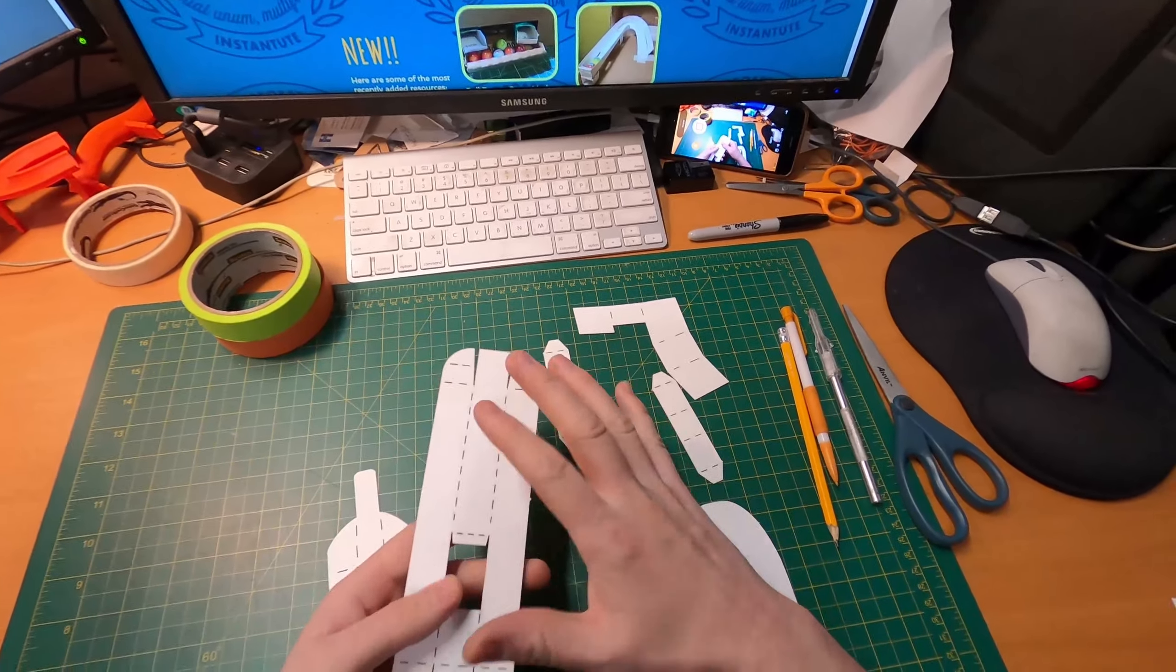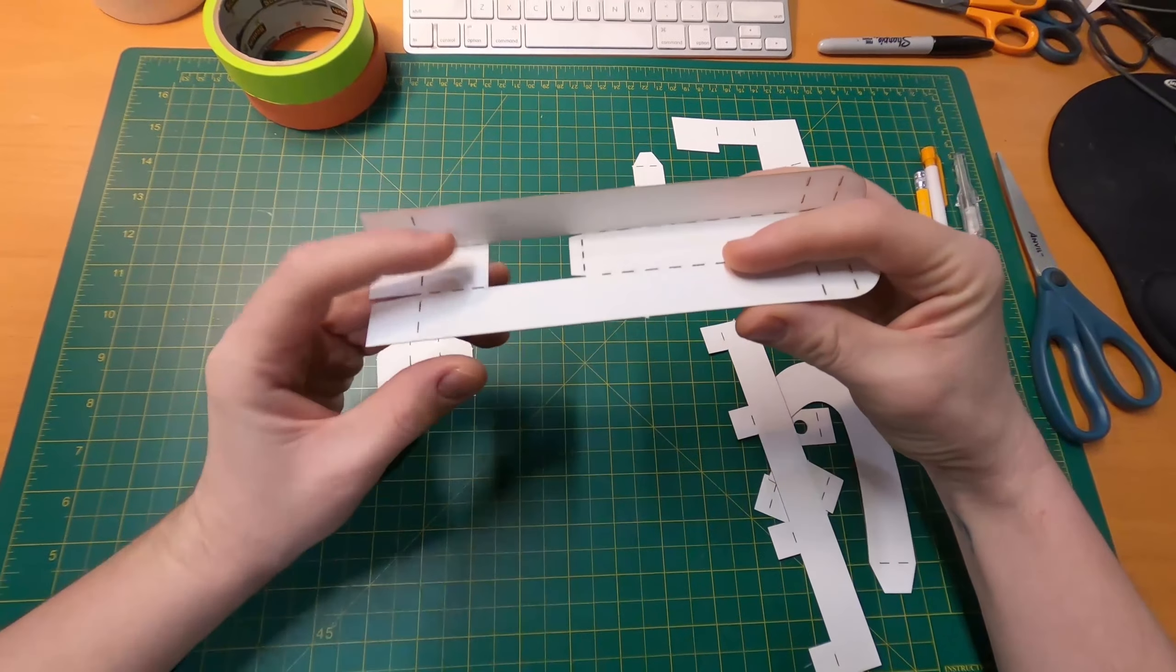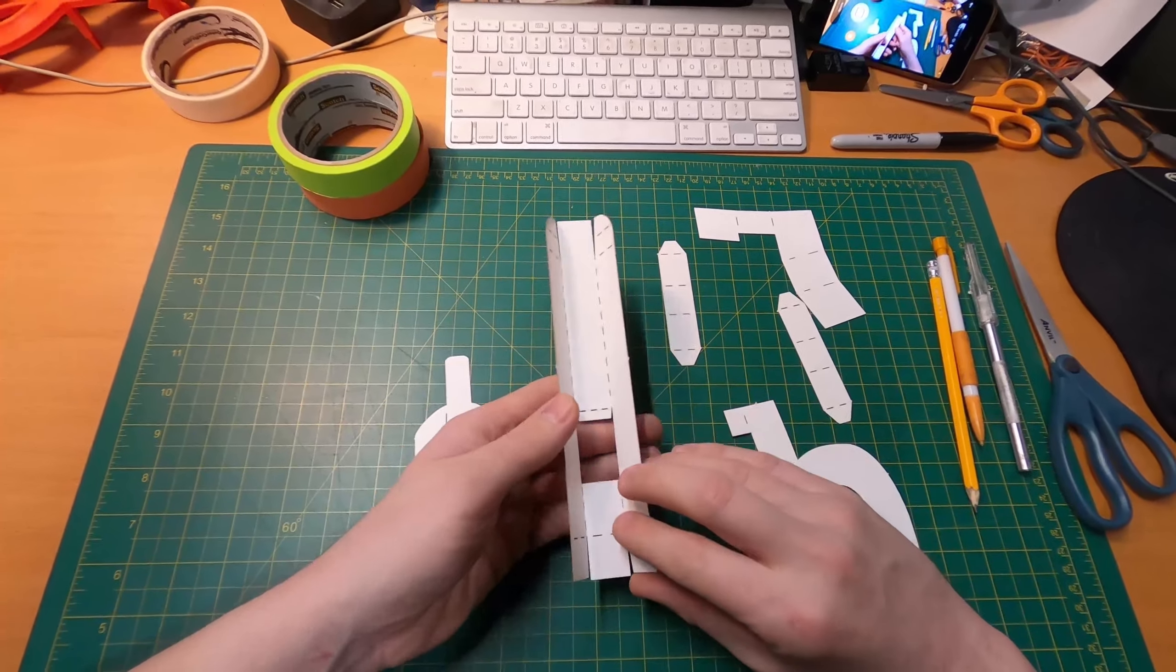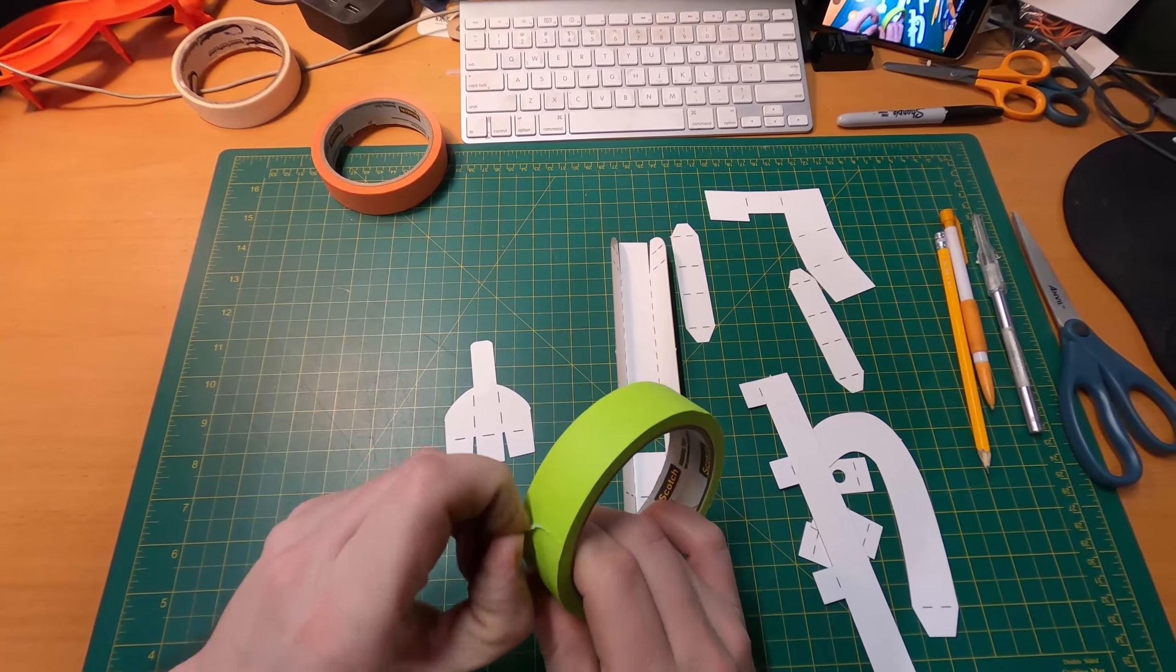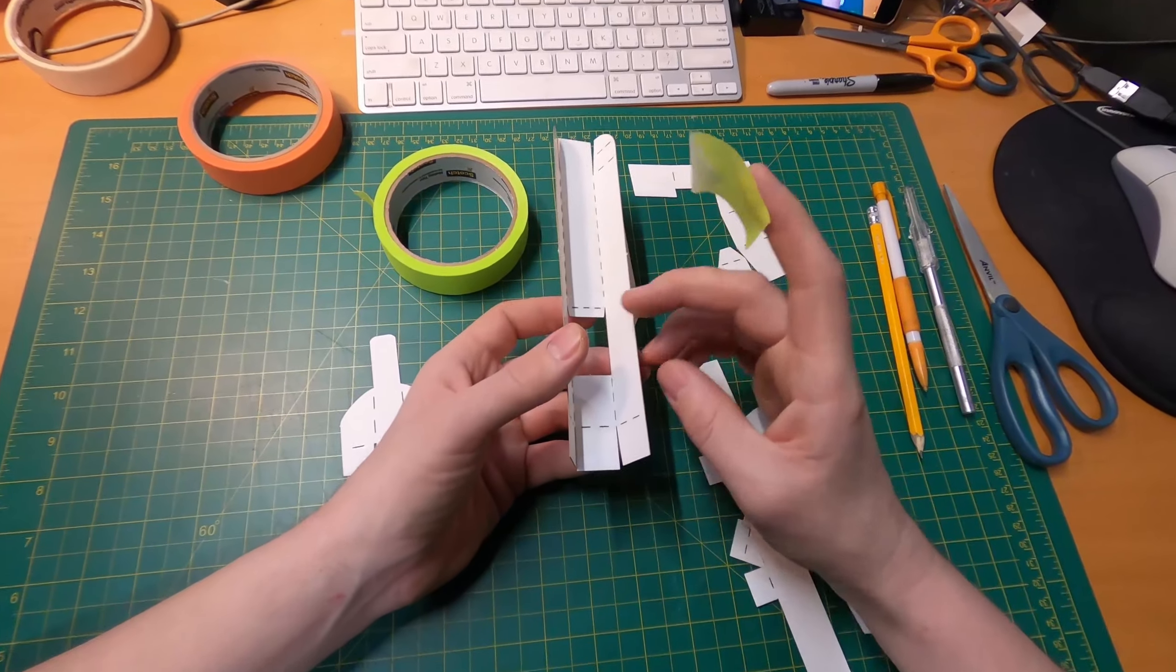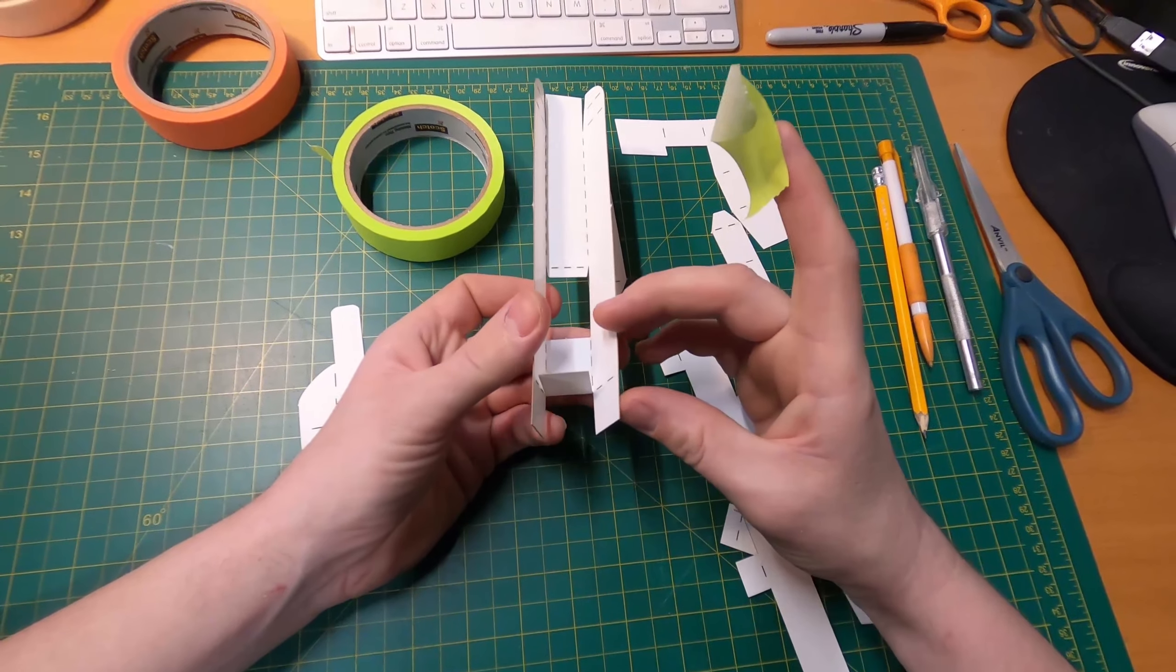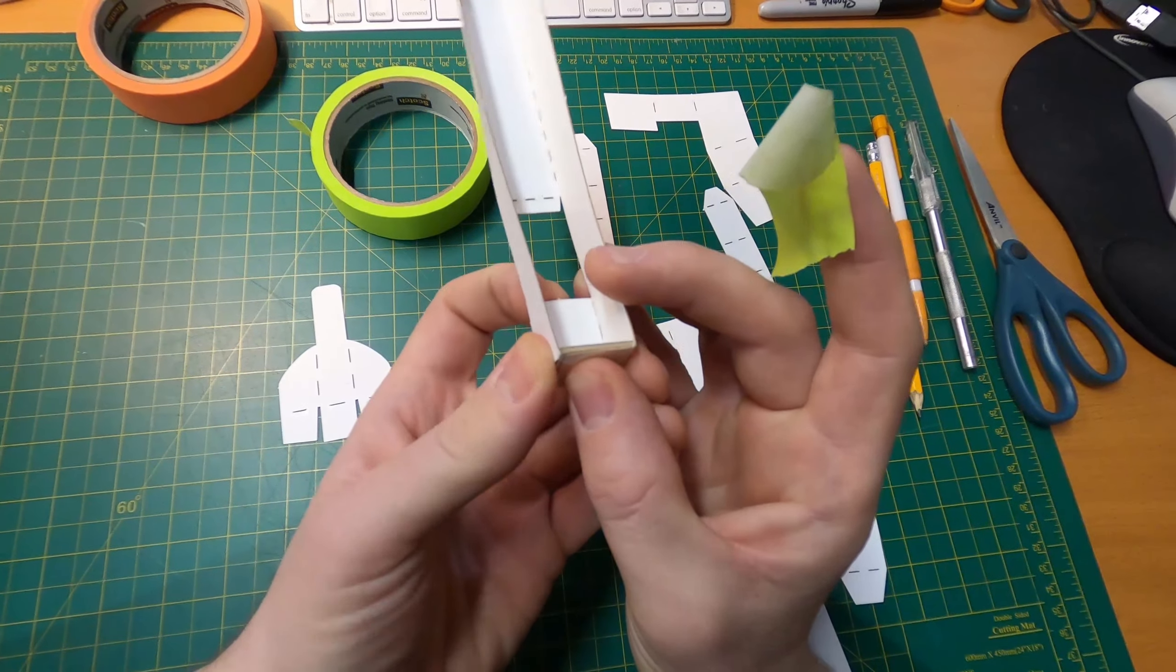Before I attach this onto the playboard, I'm just going to fold this up and get some tape ready.